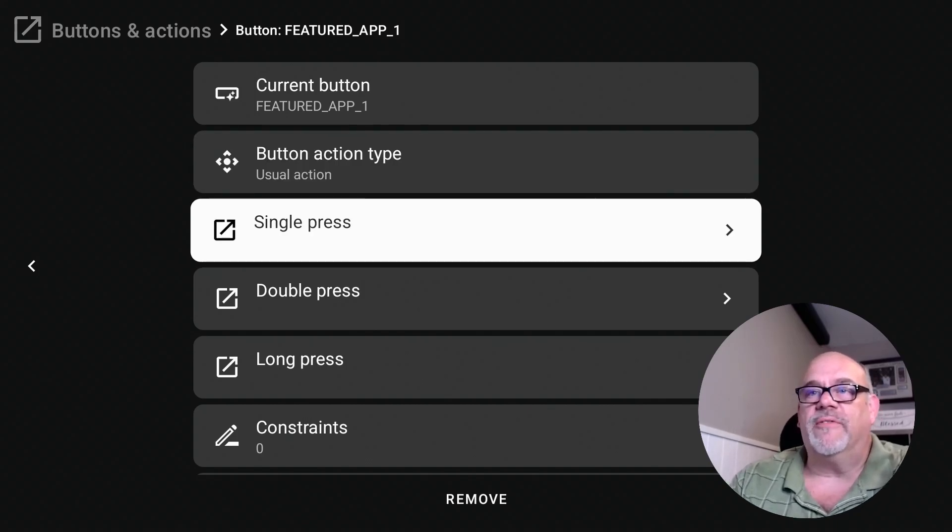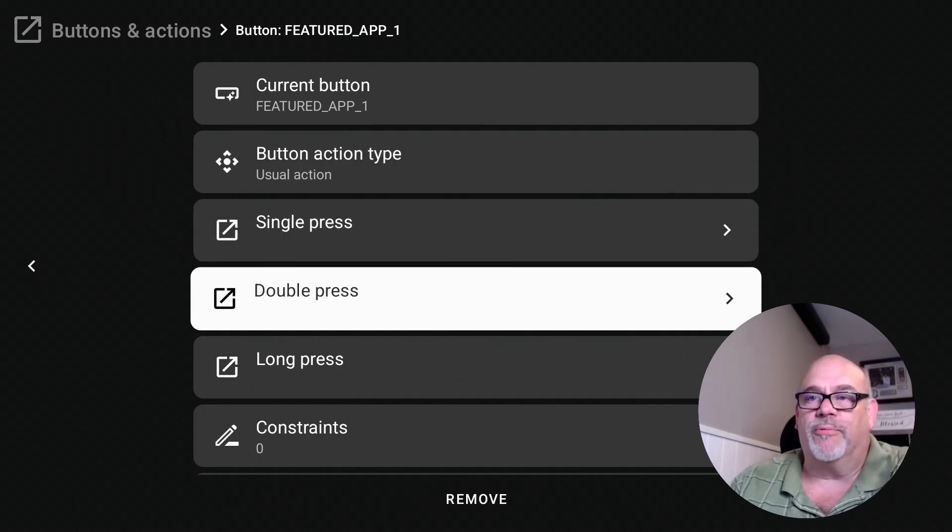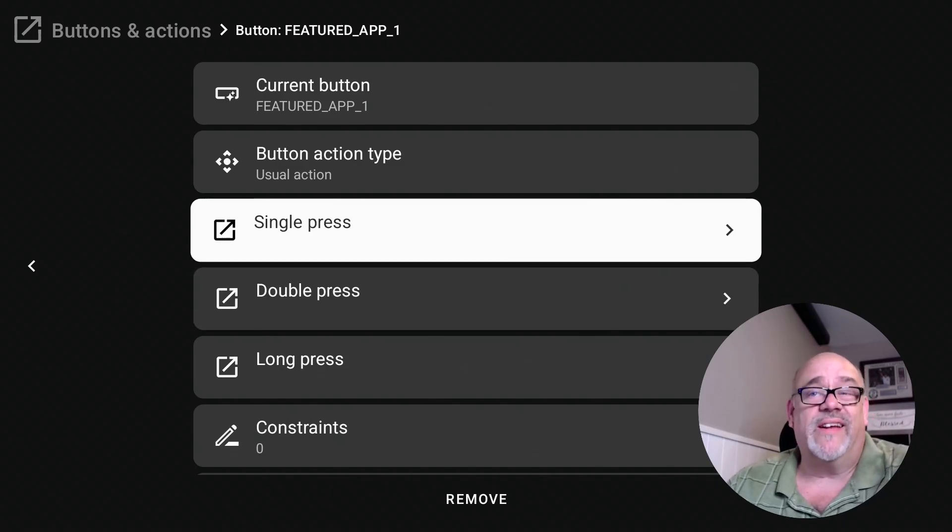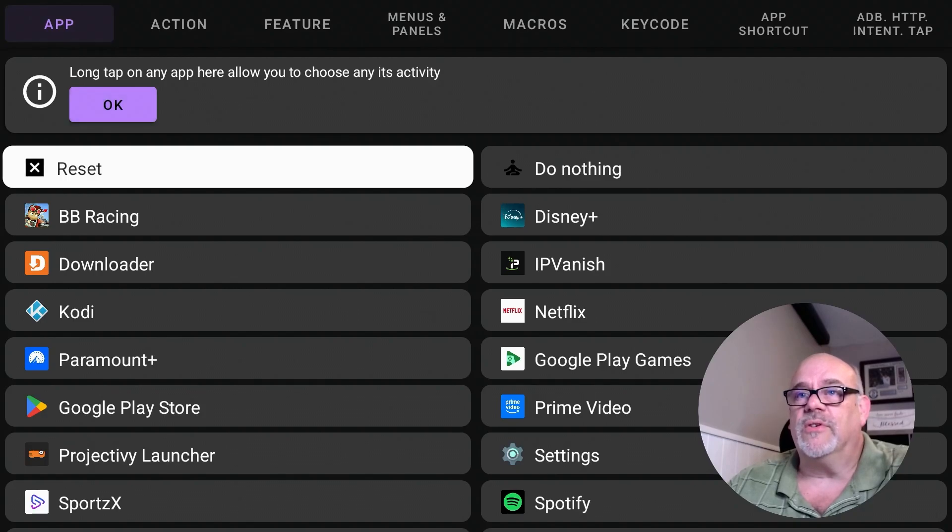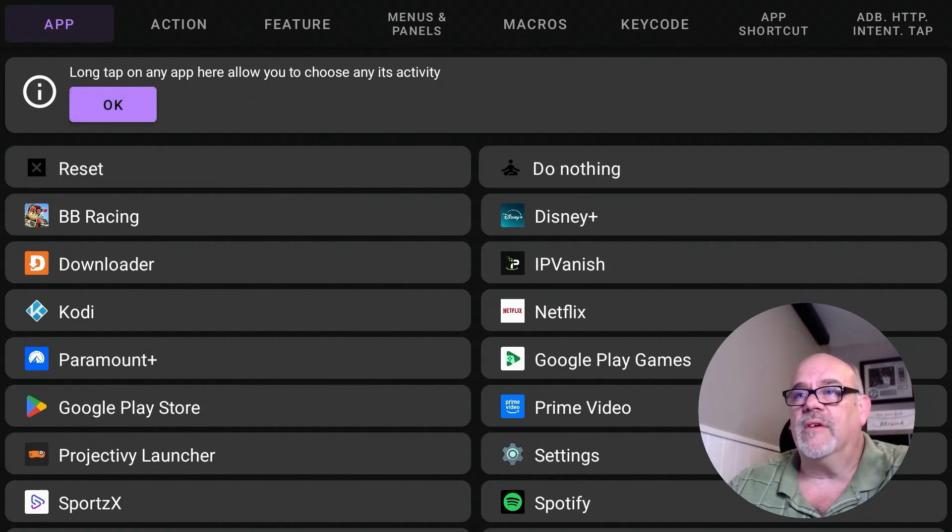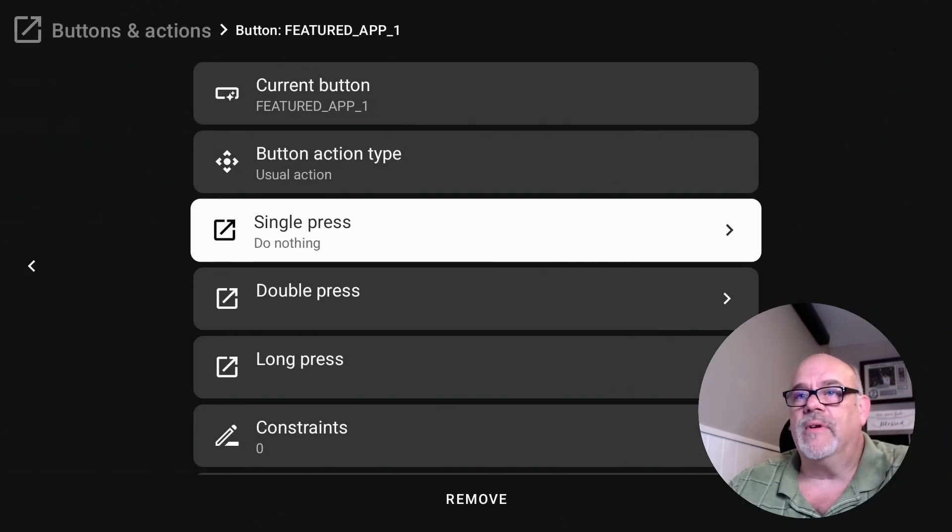Now here we're going to do something a little differently. We're going to, for a single press and even a double press of this big Free TV button, we're going to have it do nothing. So let's do that. Let's change this to do nothing for a single tap.